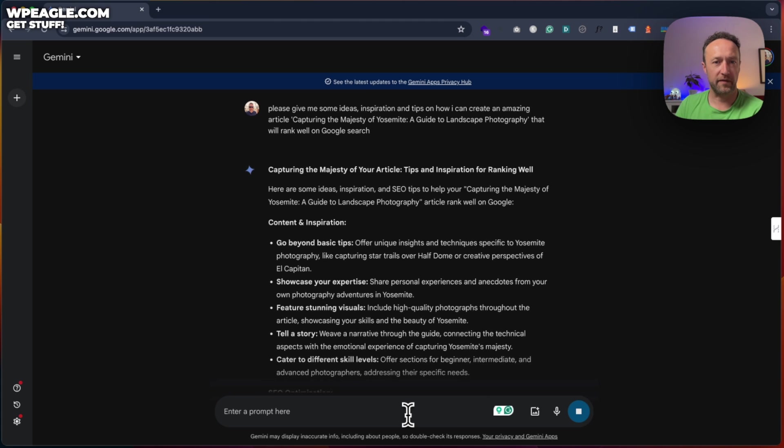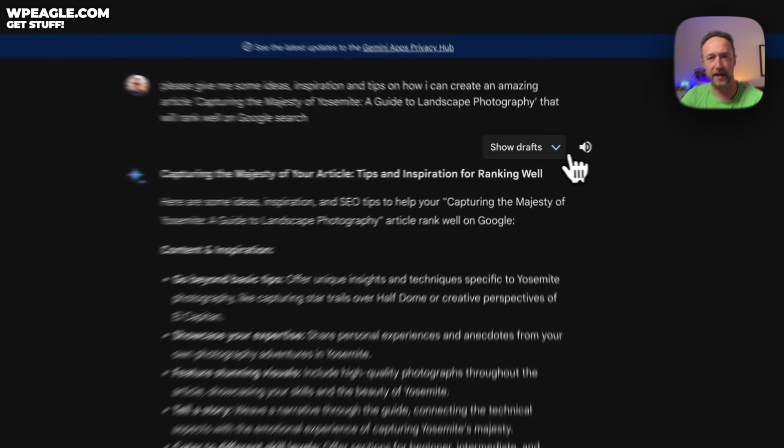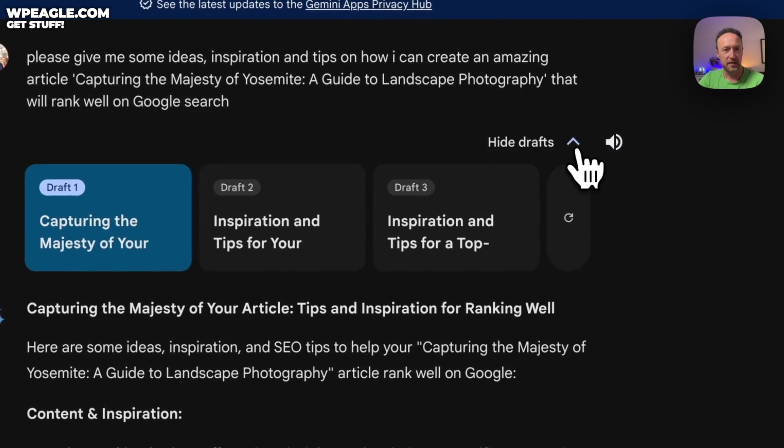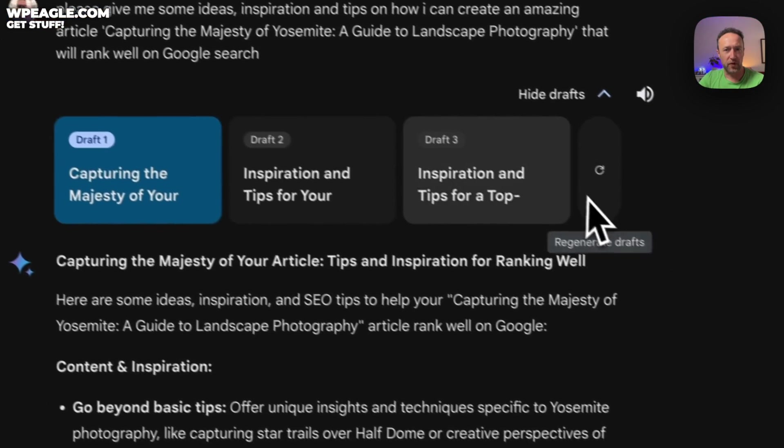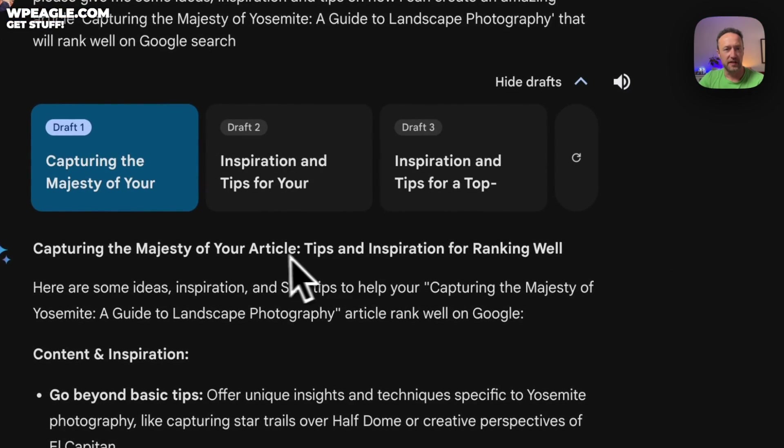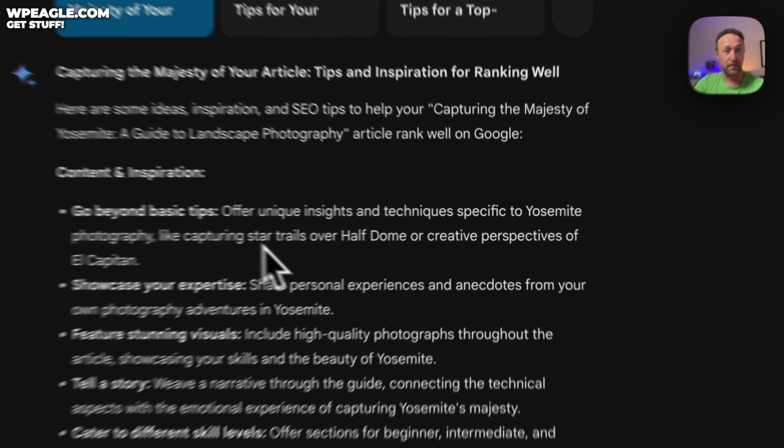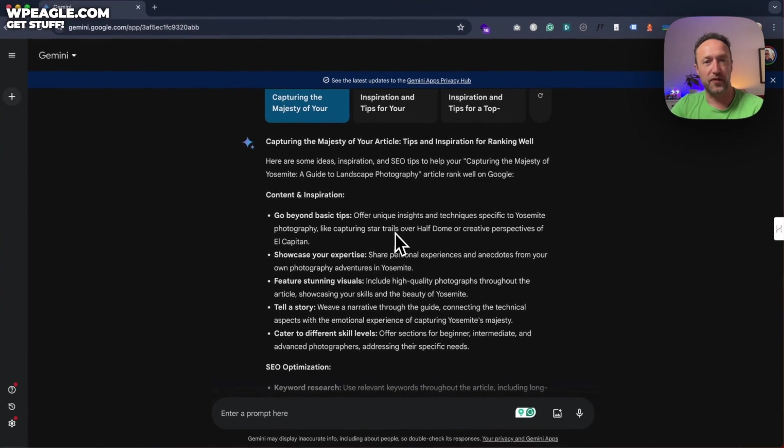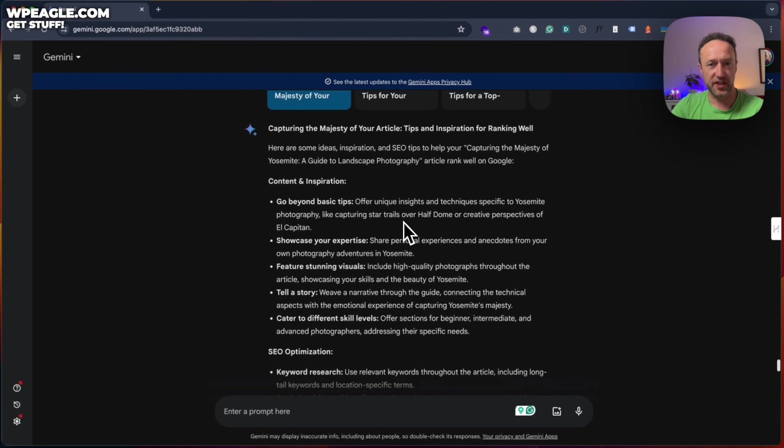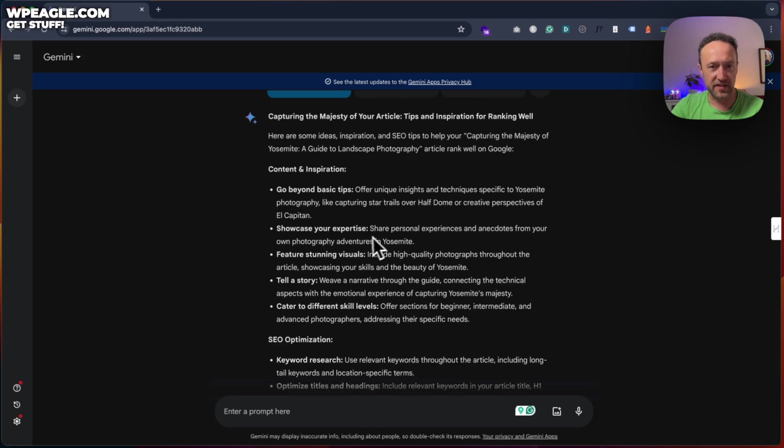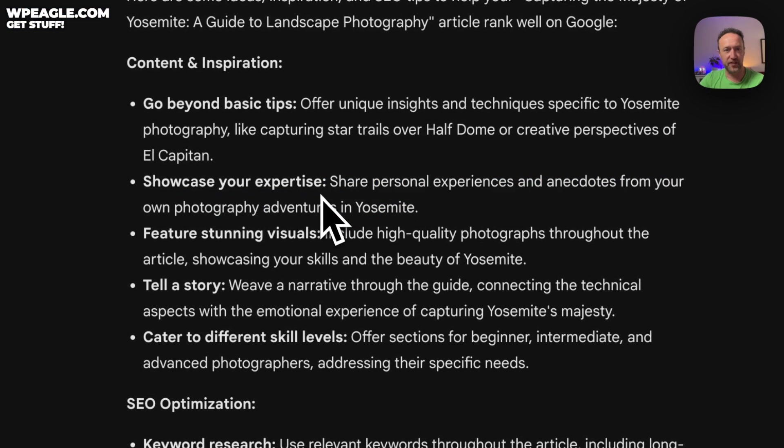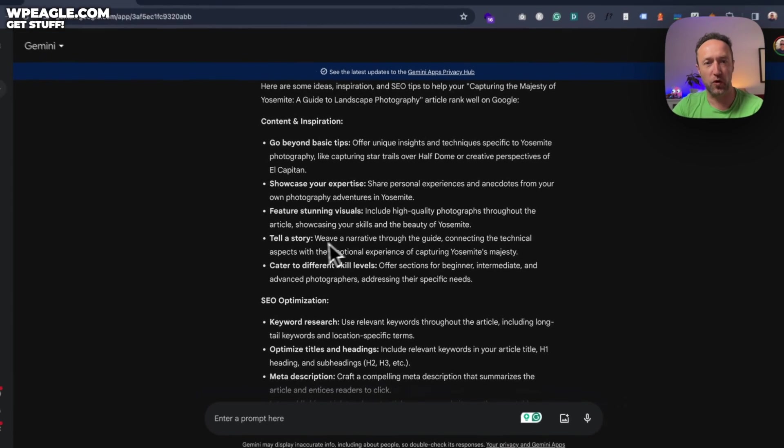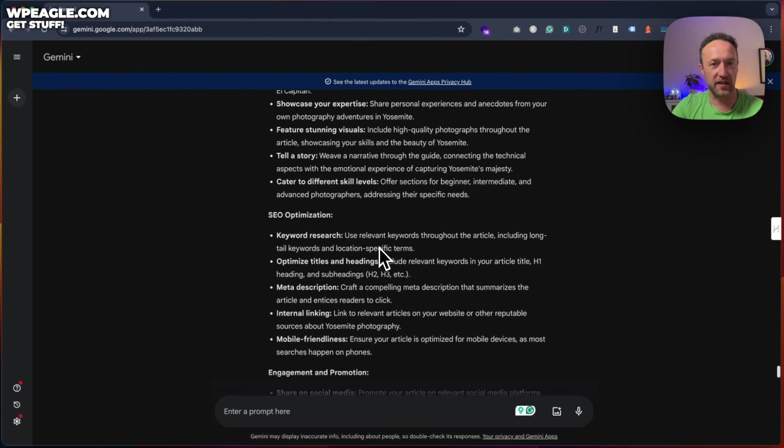Oh, we're doing it again. I'm going to give me a couple of drafts there. Let's see. Sometimes it gives you multiple outputs. It has, yeah, multiple drafts. So if we come up here, we've got three different drafts, which is interesting. So, and I think these tips are really good. So go beyond basic tips, offer unique insights and techniques specific to Yosemite, share personal experiences. I think that's great. Anecdotes feature stunning visuals, include high quality photographs, tell a story, cater to different skill levels even.